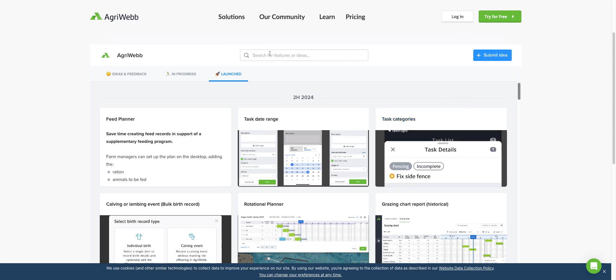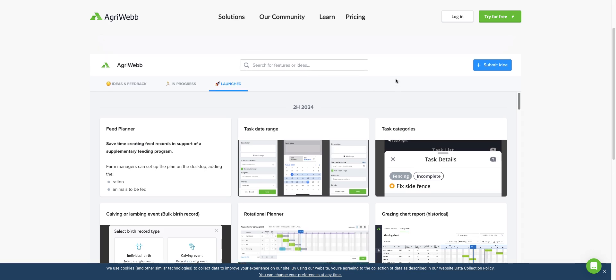You can also search for features and ideas, because some ideas you might have may already be released or in progress, so you can track their status.